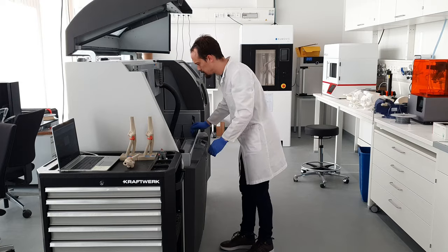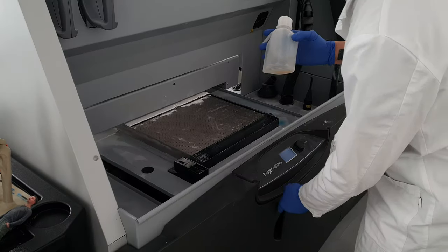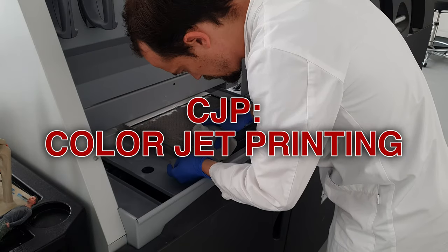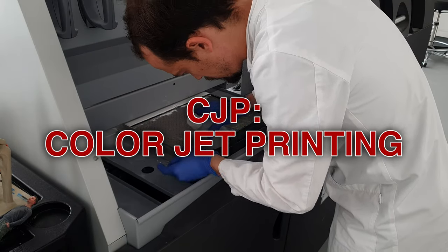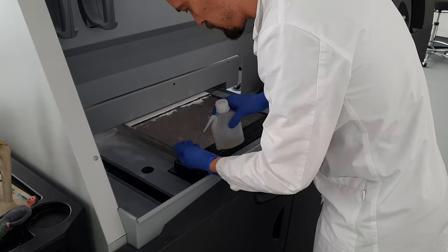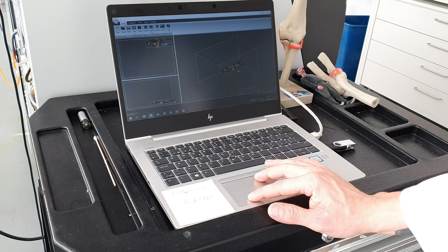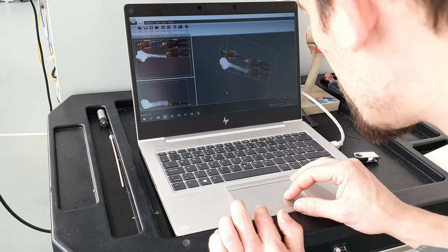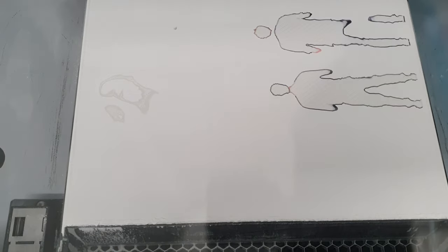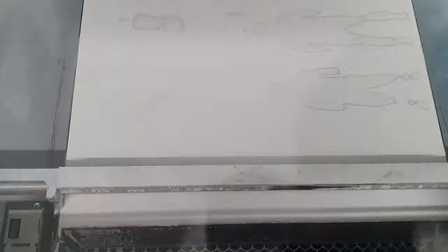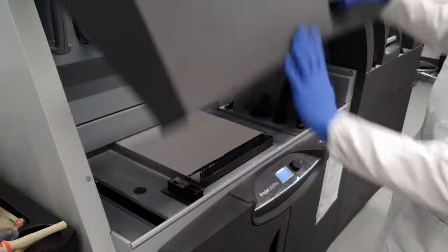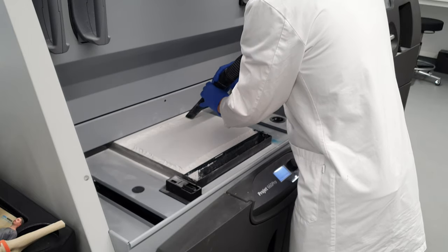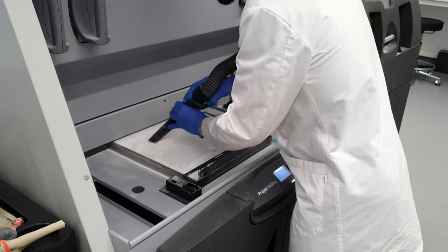I use the CJP technology here. CJP means color jet printing. It works by printing ink with a binder onto 0.1 millimeter thick layers of plaster of Paris powder. Layer by layer the model is created.